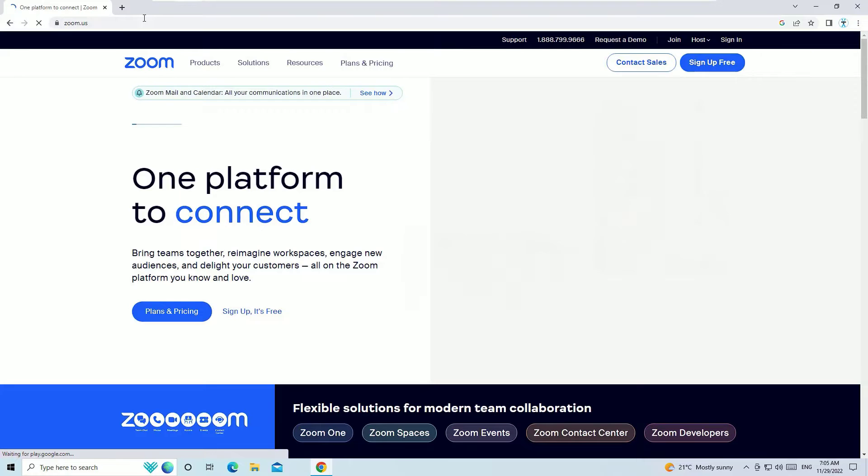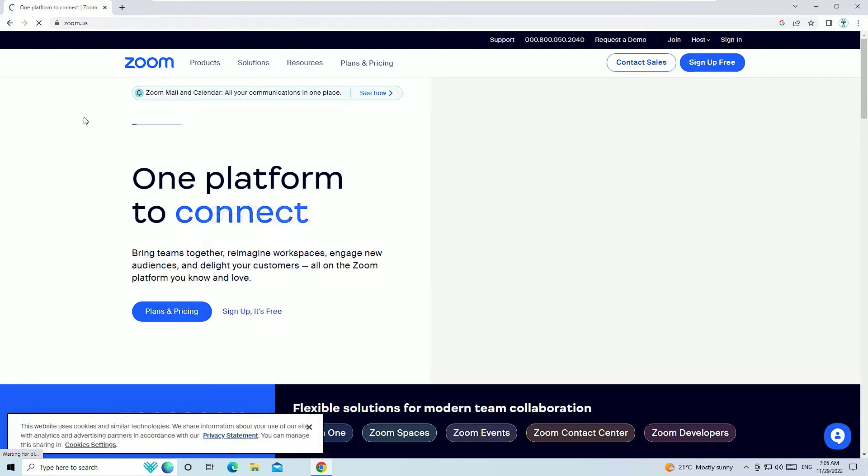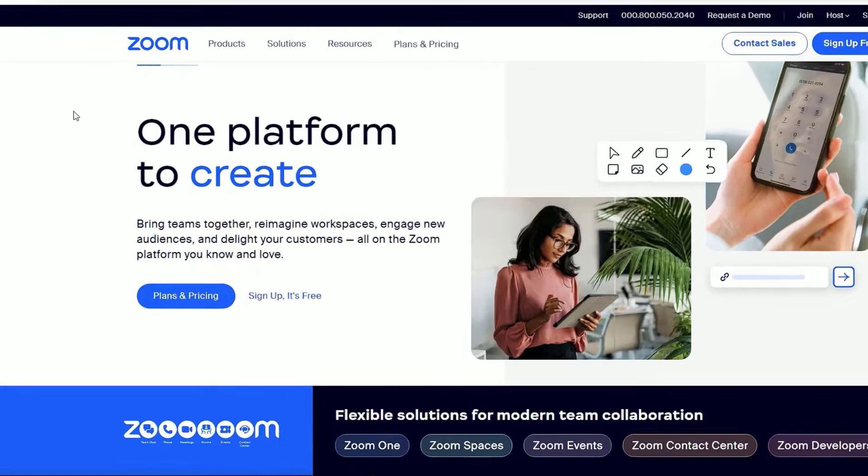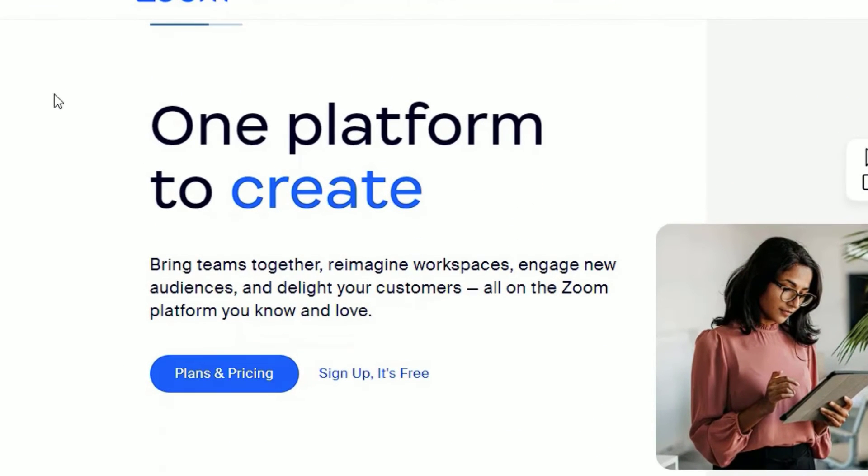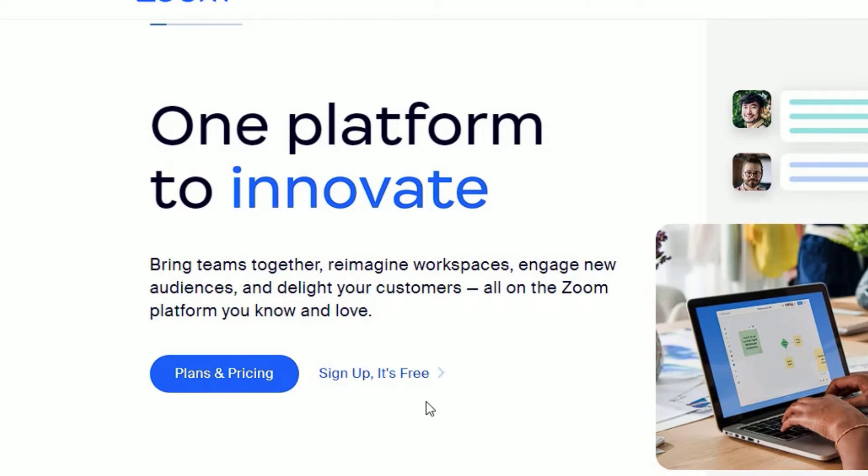This is the official website where we have to download the free software. Once you enter the home page, you will find two options like Plans and Pricing and Sign Up for Free. So first, explore the plans, just click on Plans and Pricing.